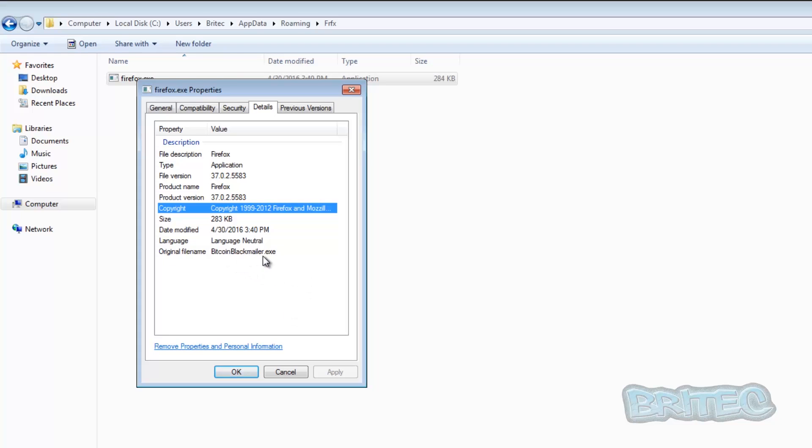Bitcoin blackmailer.exe original name. So you can see here when we right click on this firefox.exe file, it's given us the information here. The file version, file Firefox, product version, which can be quite misleading.